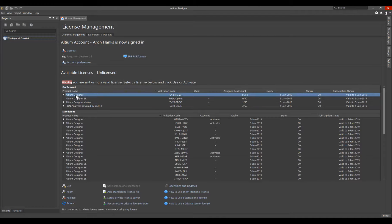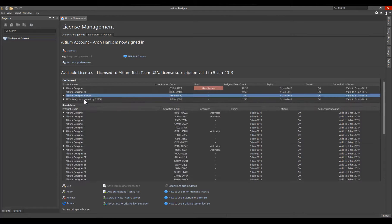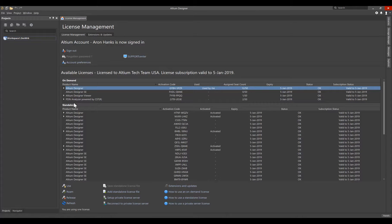Select your on-demand license and then click Use. To release the license, select the on-demand license and select Release.